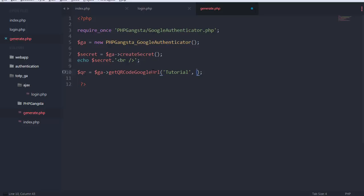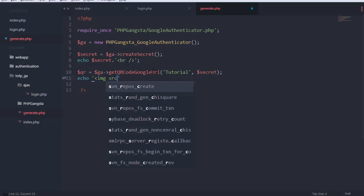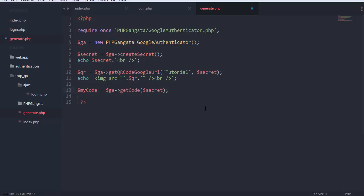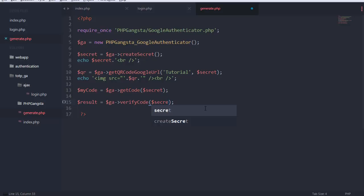I'll echo out the secret and also generate the QR code using getQRCodeGoogleUrl(), which uses a Google service to generate the QR code. For the name parameter I'll put 'tutorial' — you can change it to your website name. Then I echo an image tag using that QR URL. I also call verifyCode() with the secret, the submitted code, and the time interval for how long the code is valid.